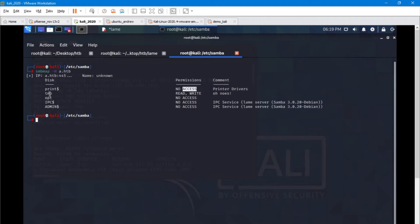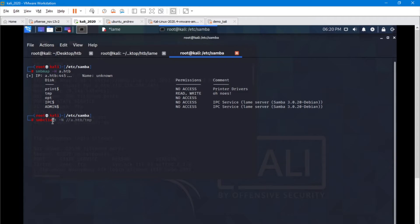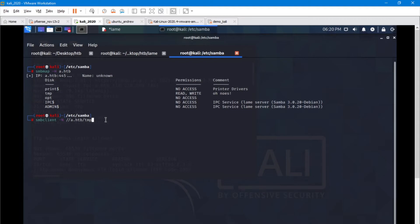So what we can do is get in here. Let's go ahead and try that. We're going to use the SMB client tool to access the temp. Here we are connecting to this share. And we have gained access. We are now connected to this machine.